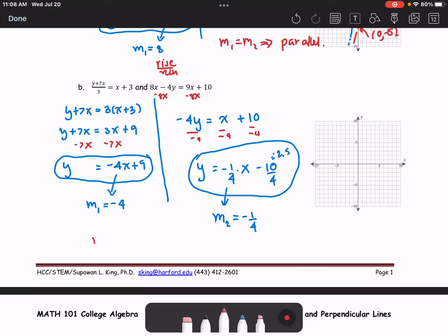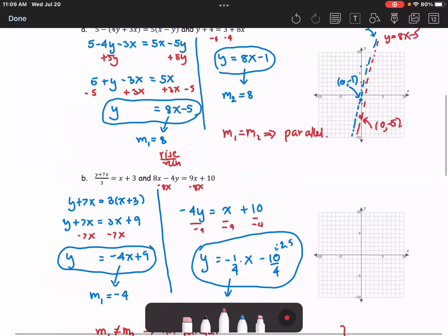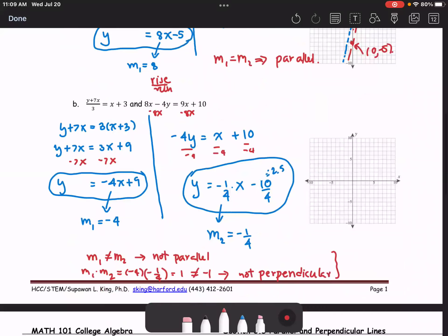Analyzing the results: M1 does not equal M2, so the lines are not parallel. To check for perpendicularity, we compute M1 times M2, which is negative 4 times negative 1 over 4, and that equals 1 — not negative 1. Therefore the lines are not perpendicular either, so we conclude that these two lines are neither parallel nor perpendicular.